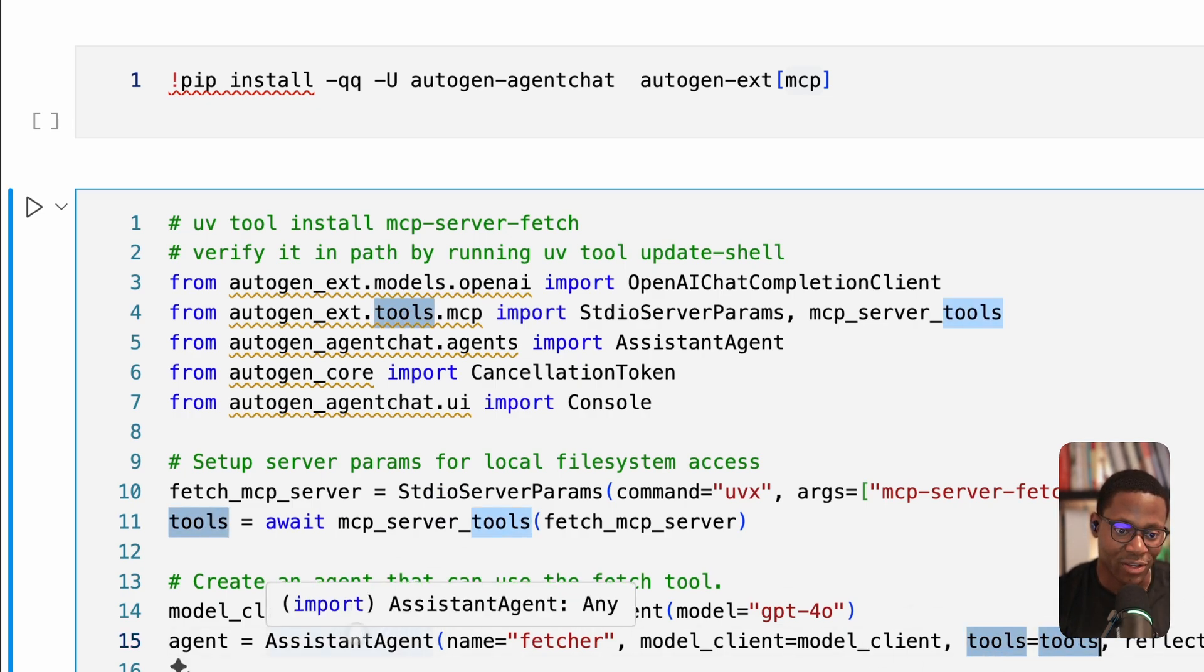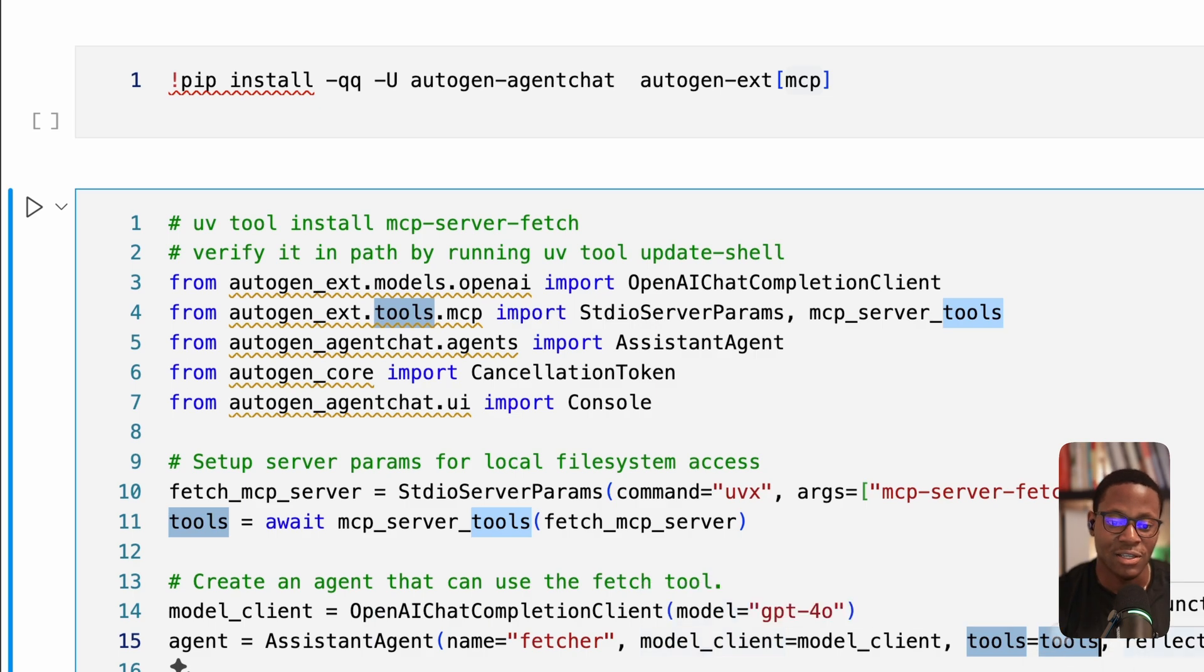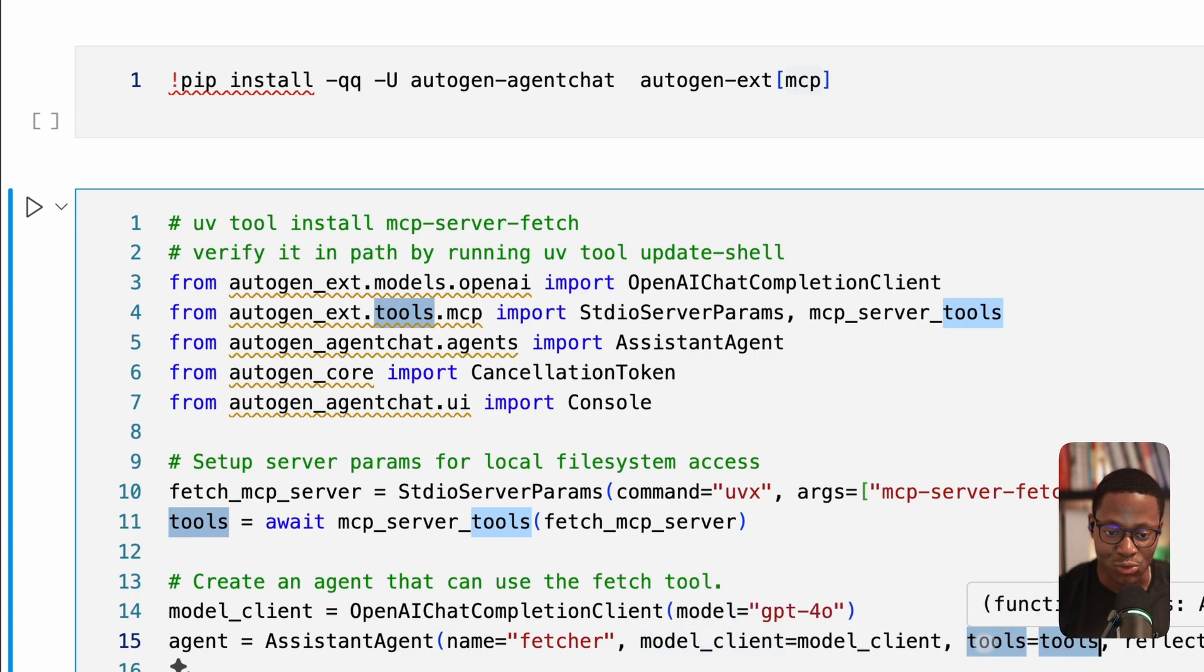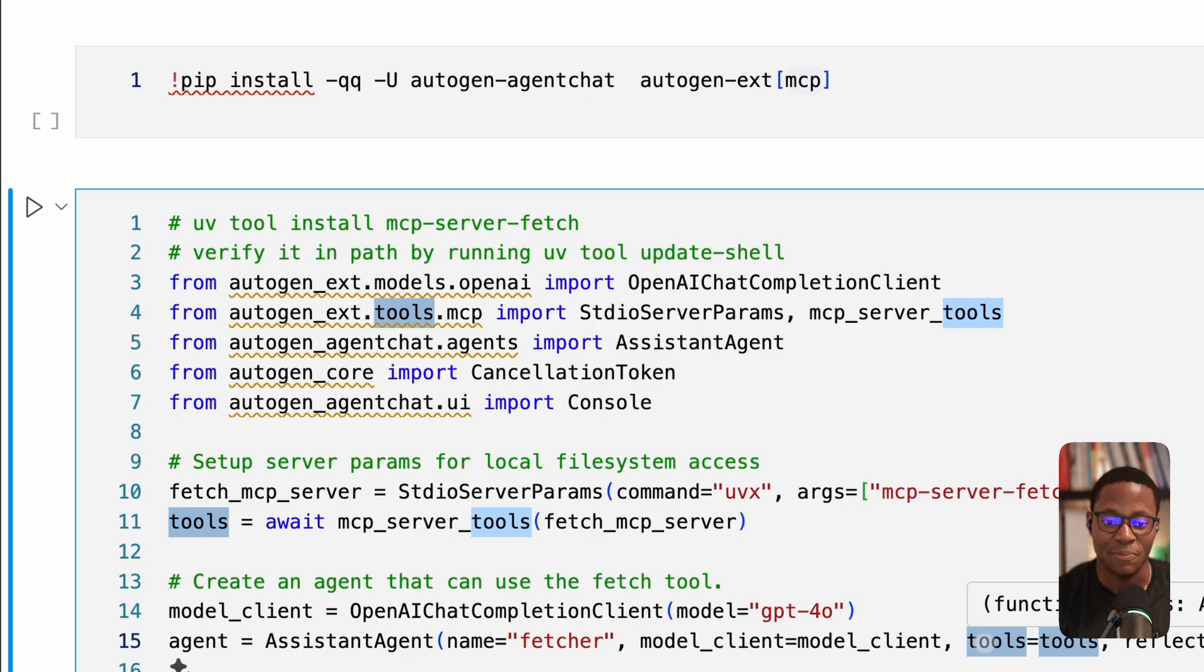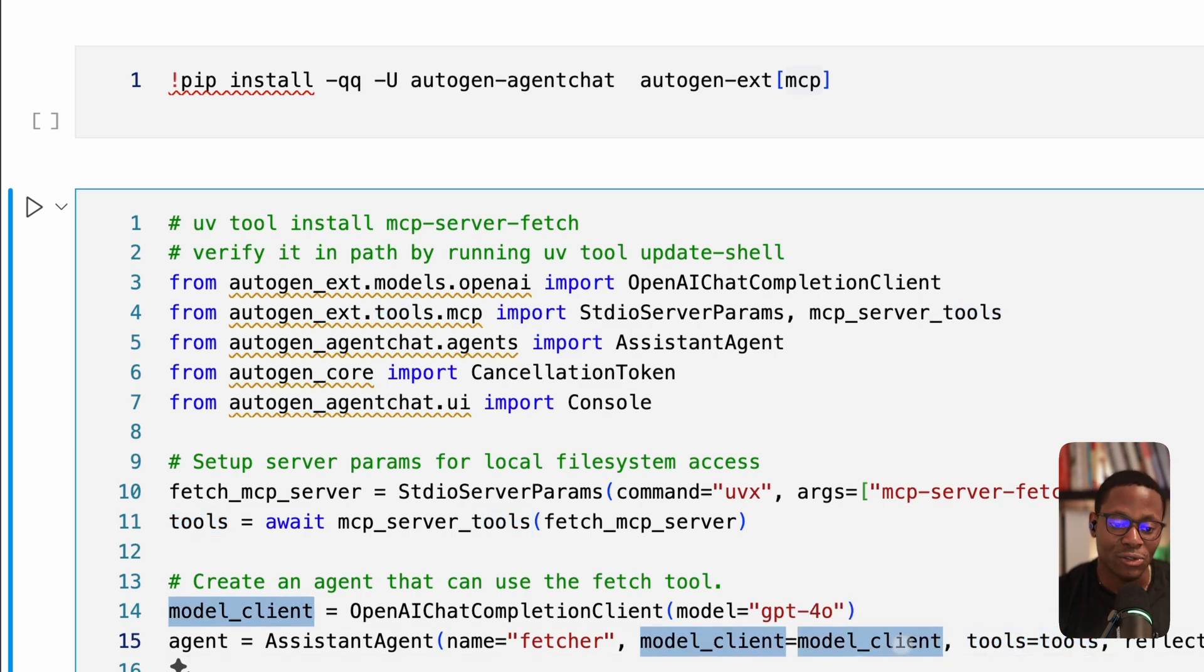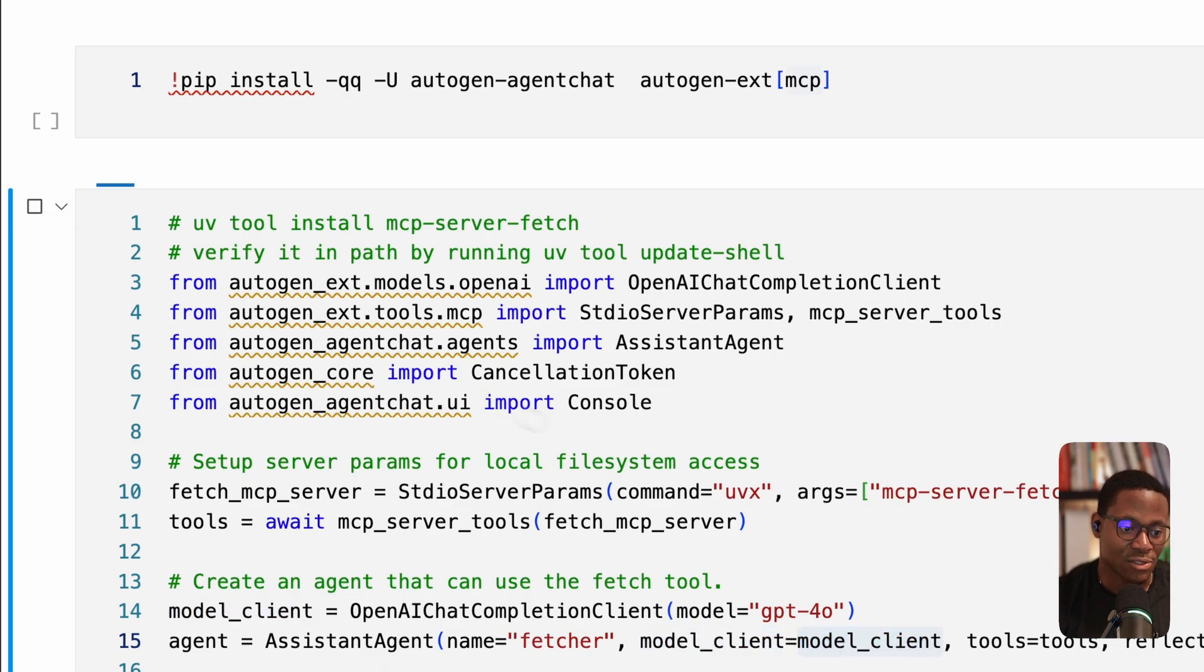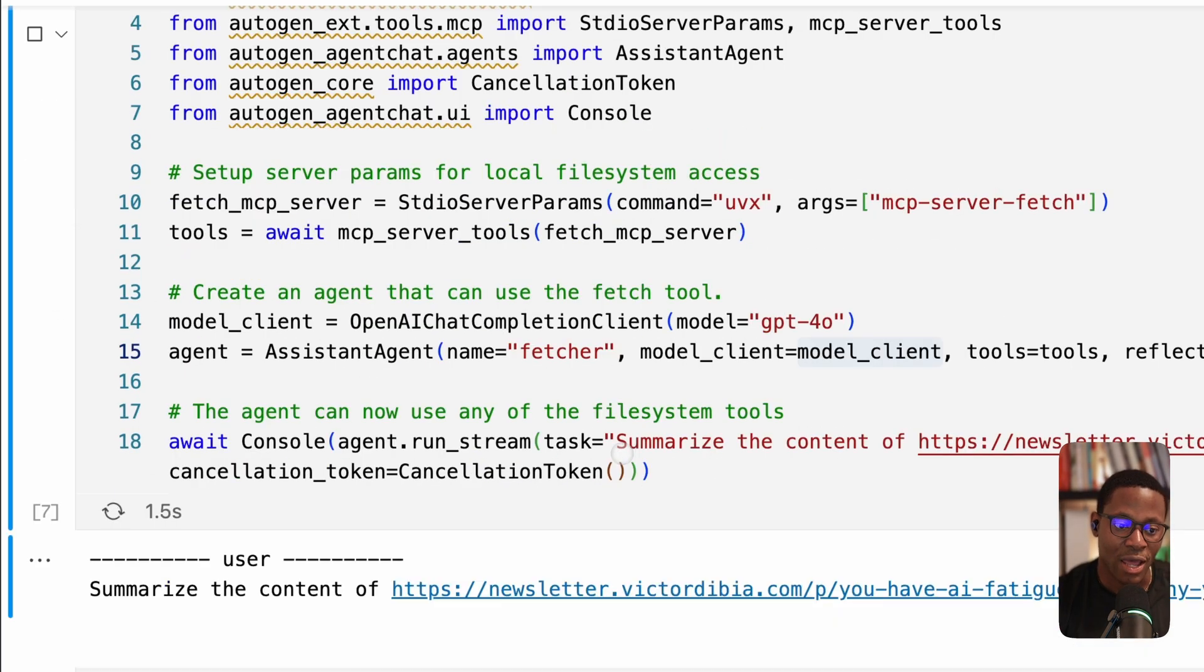And now that we have that representation, we can then pass that to our assistant agent. And so here we define the agent, we define our model client, and we give it the tools, passing those tools in the exact format that's expected, and everything else just stays the same. And so the interesting thing to note here is that any model client that supports tool calling or function calling will just work here. So let's run this and take a look and see what happens.